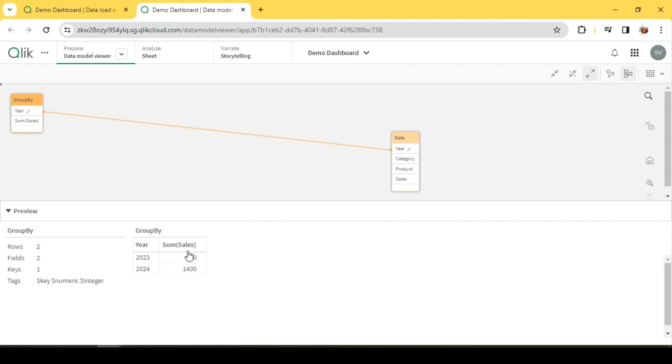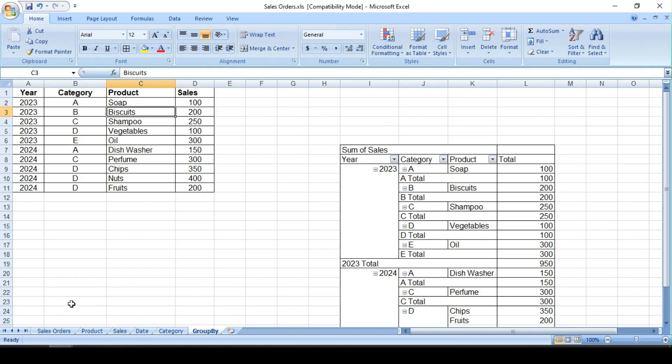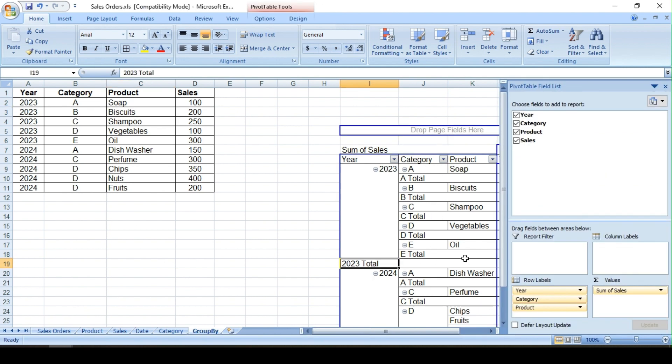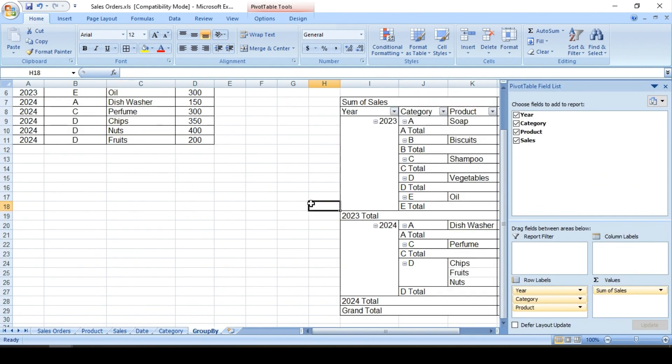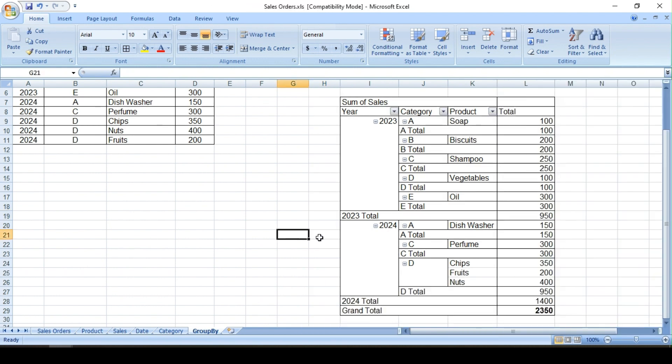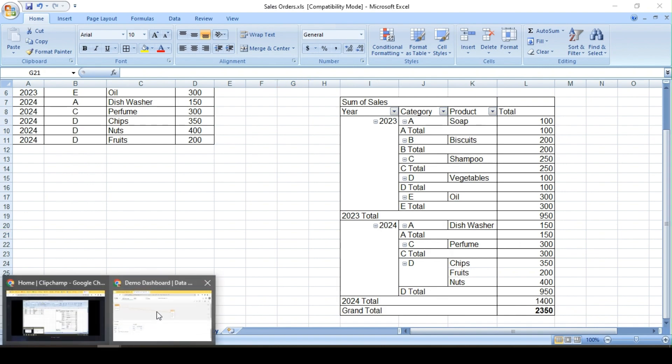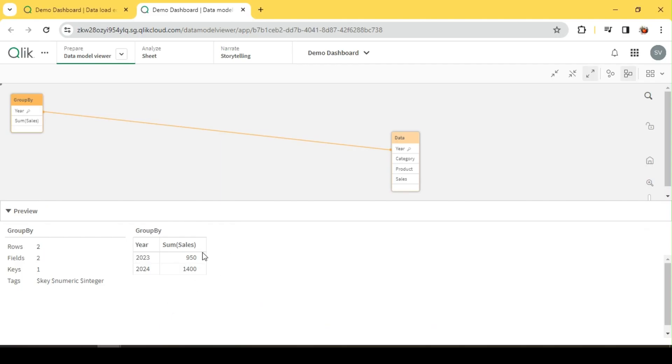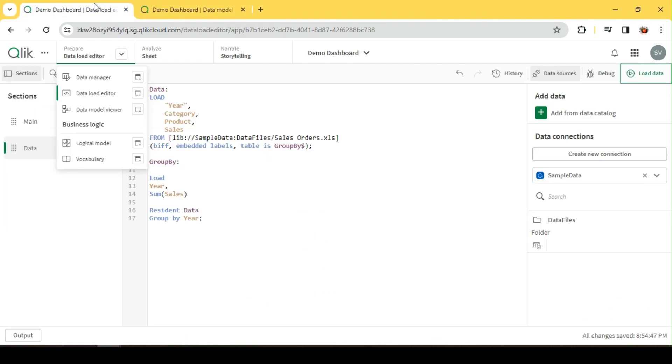So I see sum of sales being grouped by each year, right? 23 and 24. In 23 it's 950 and 24 is 1400. Okay, let's quickly validate that. I have a pivot table here, so 23 total is 950 and 24 total is 1400 - 950 and 1400, right, which matches with this. And if you have noticed, this sales is currently in ascending order by default when we don't mention anything.